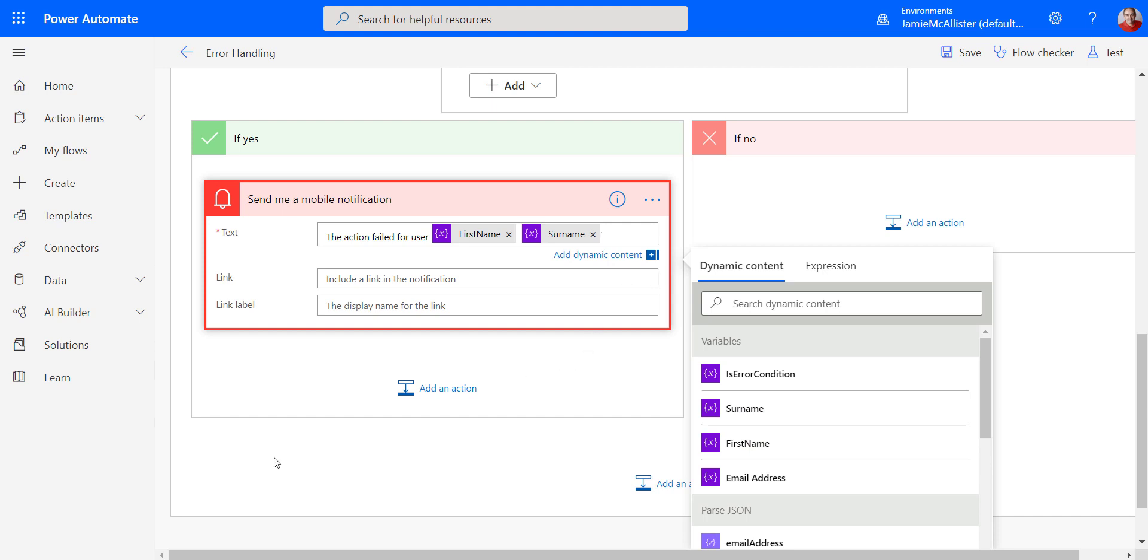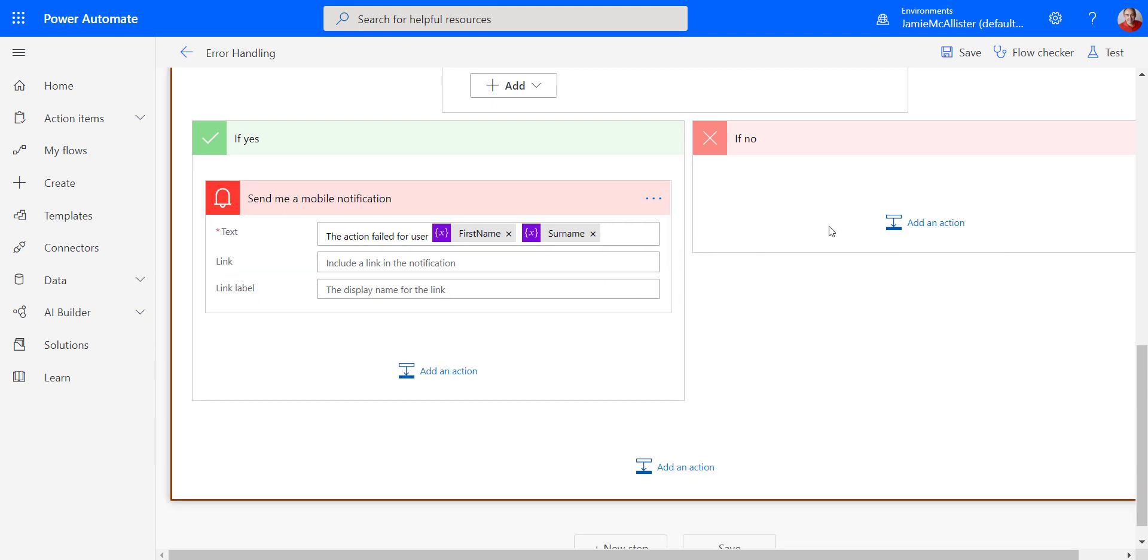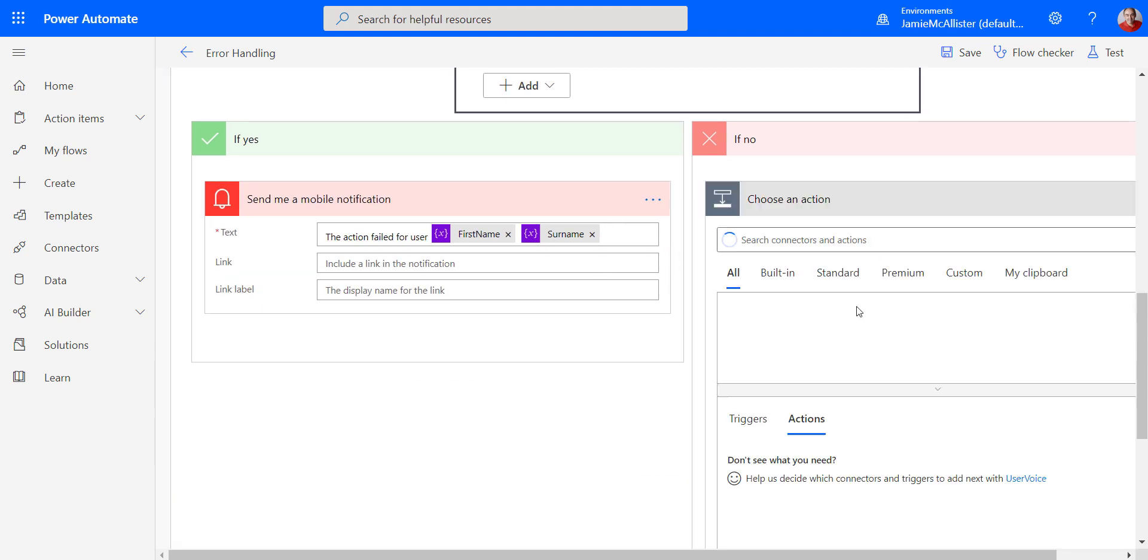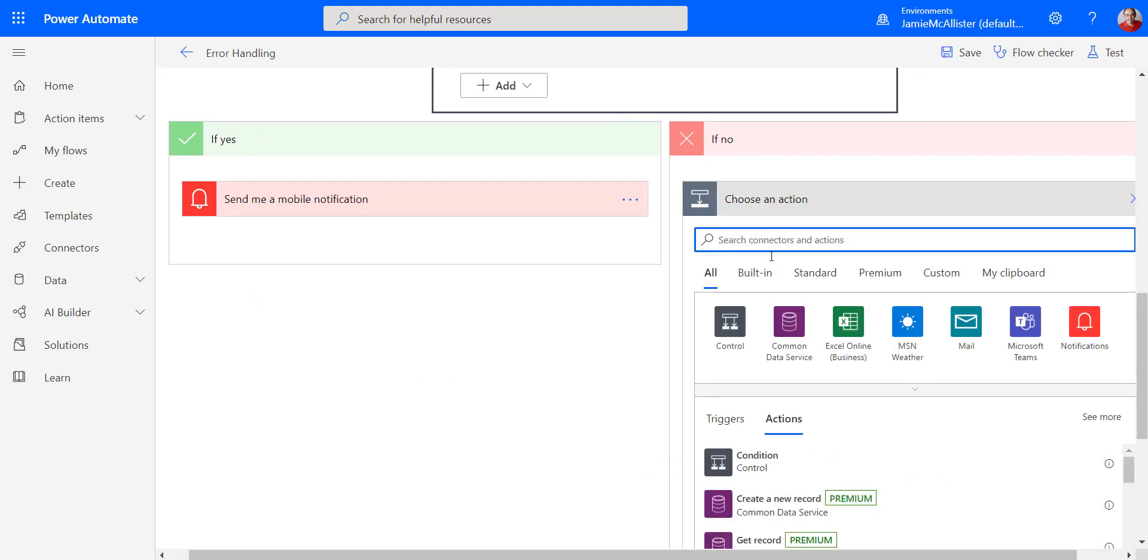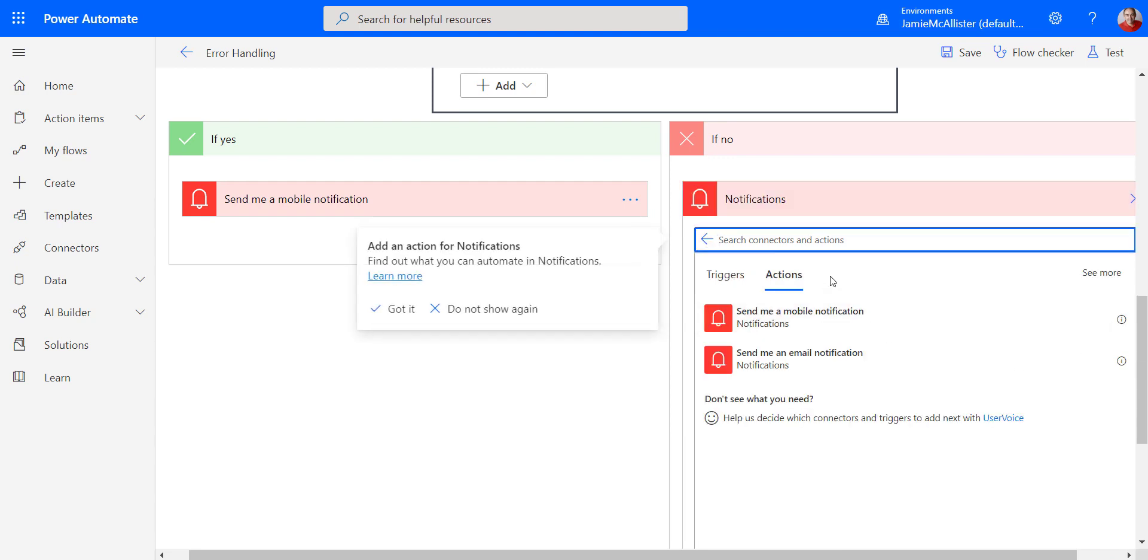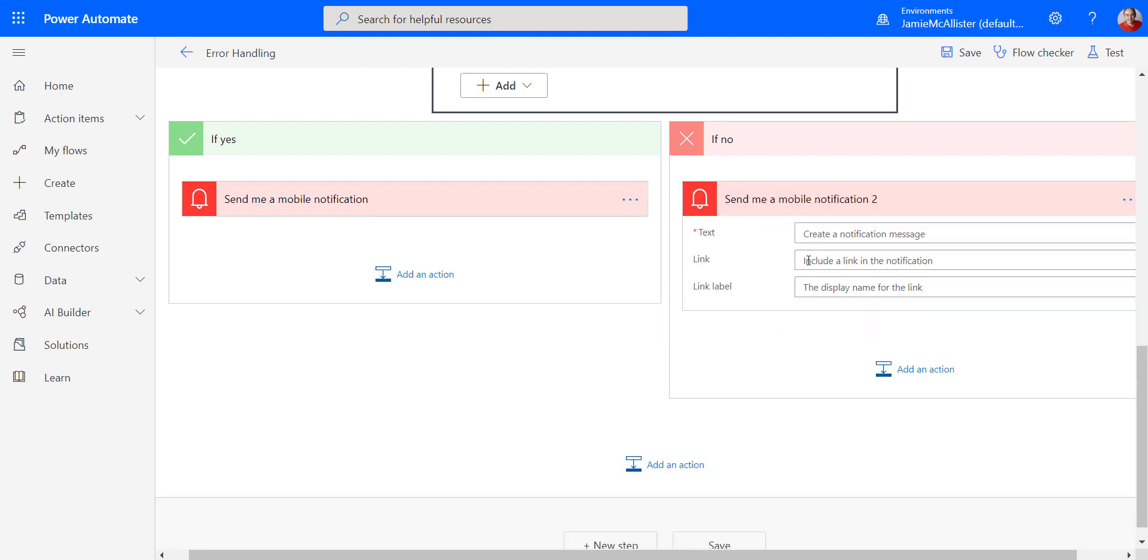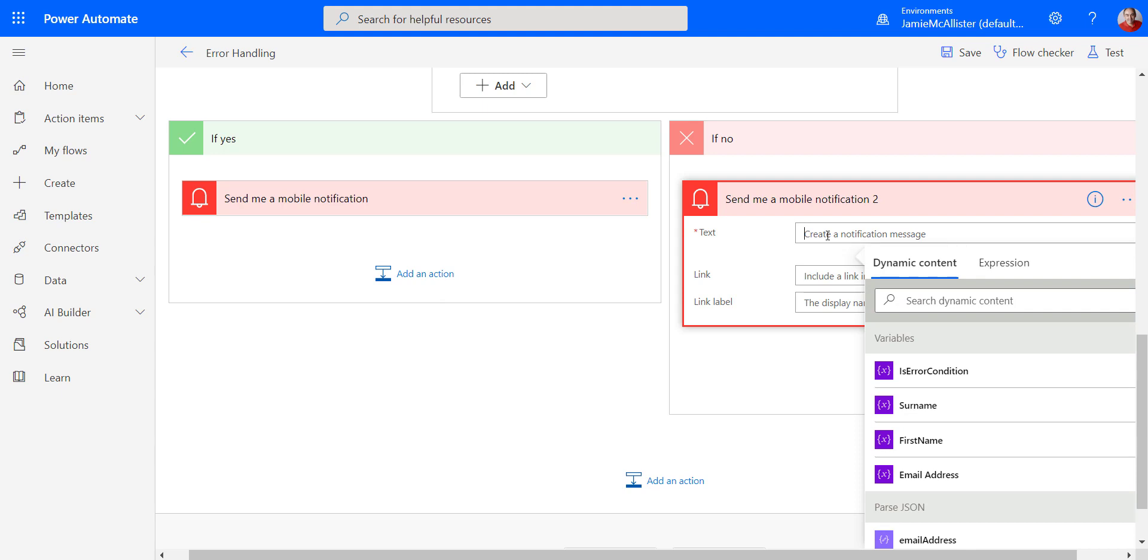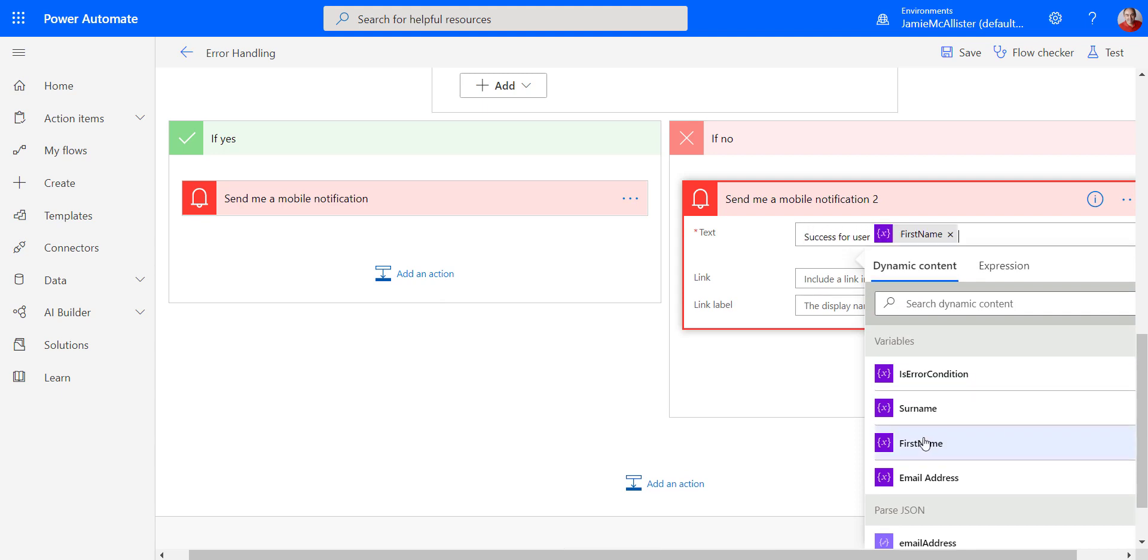Good stuff. And if we didn't get an error, then we're going to send a mobile notification to say success. Perfect.